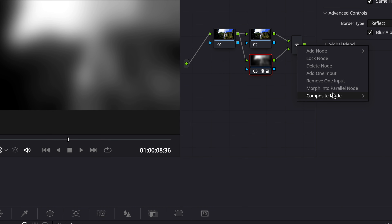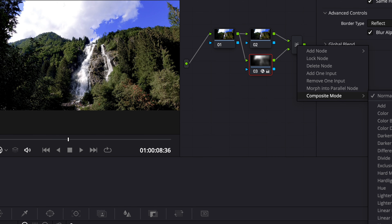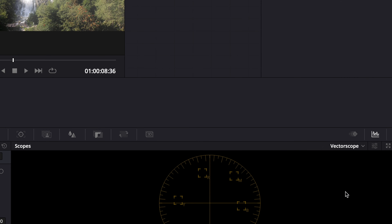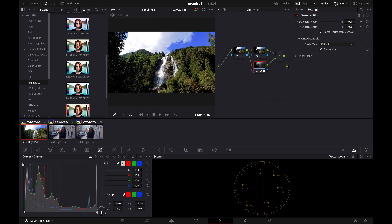For the ProMist effect, we're going to drag our media onto our timeline, select it, and then go into the color page. Then I'm going to hit Option+S to create a new node, and then Option+L to create a layer mixer.